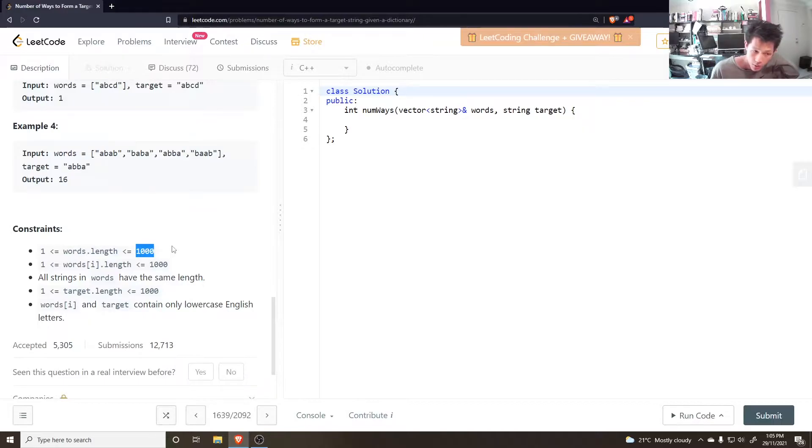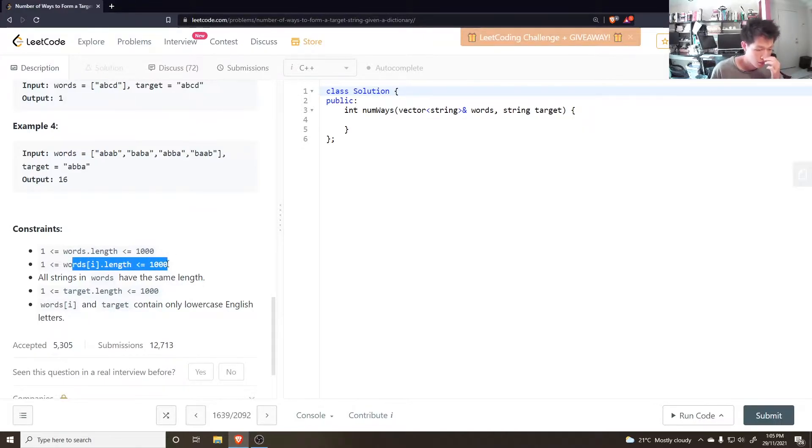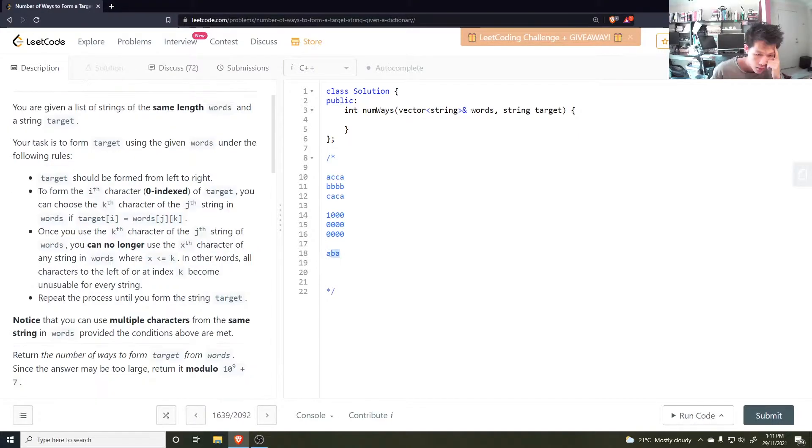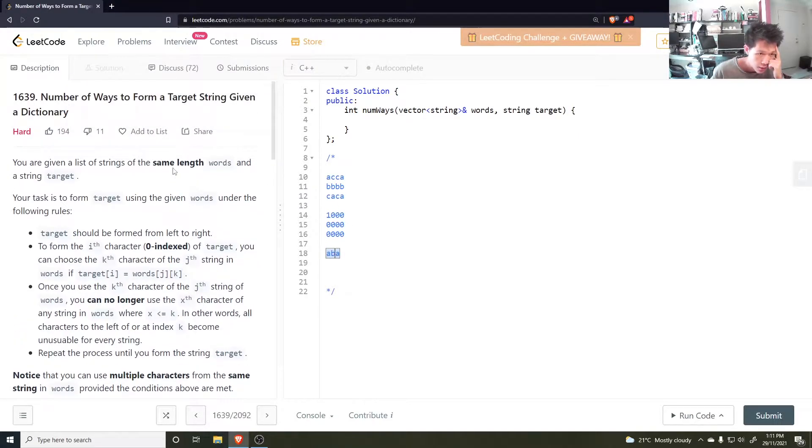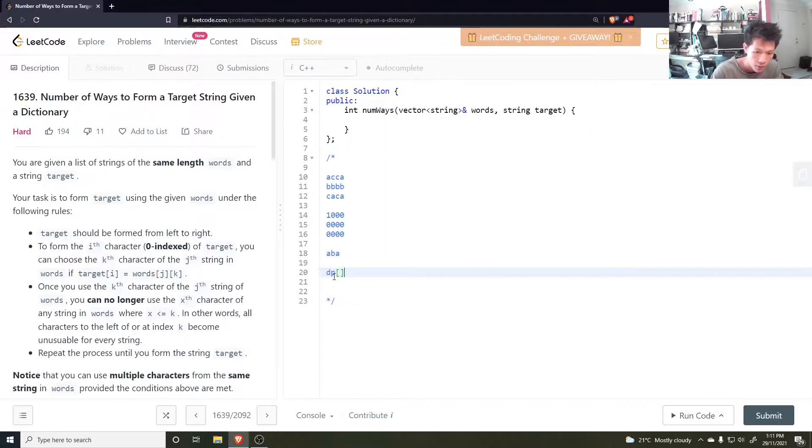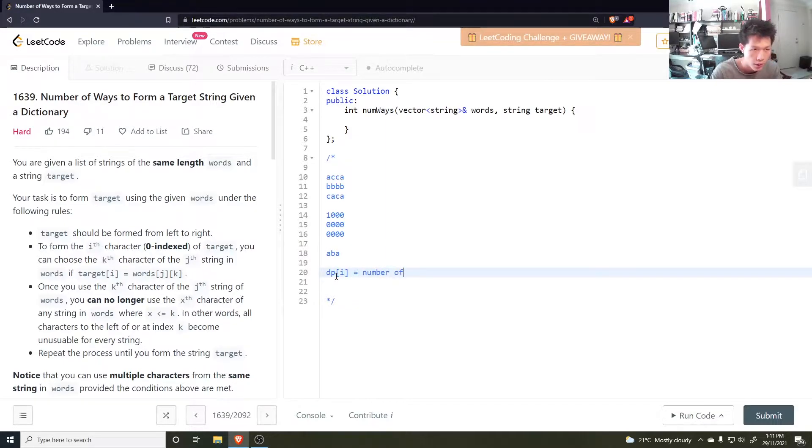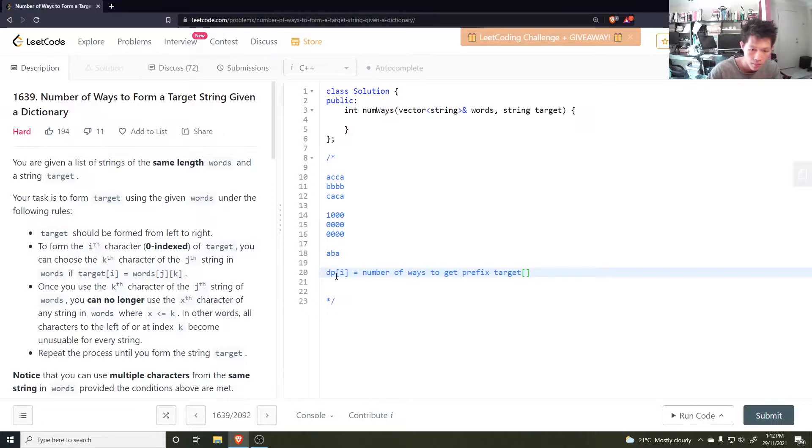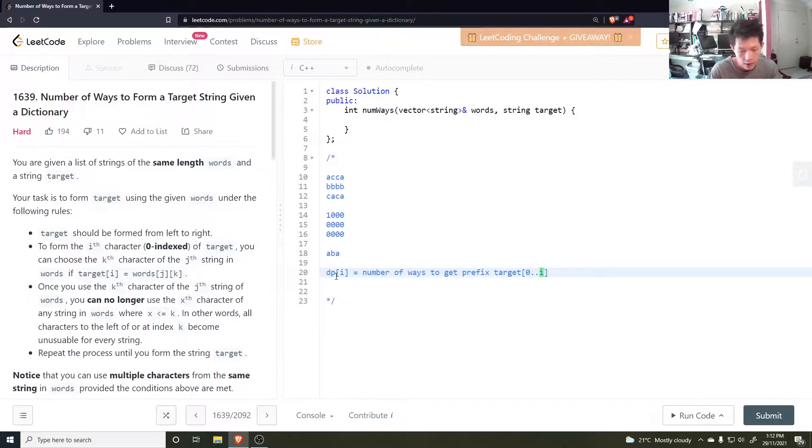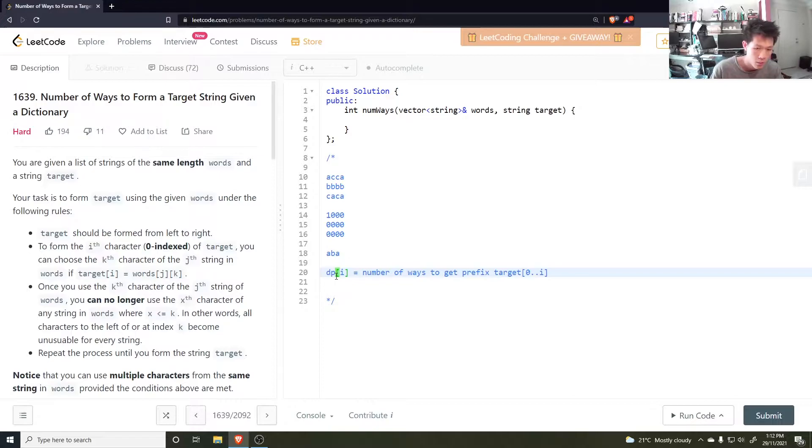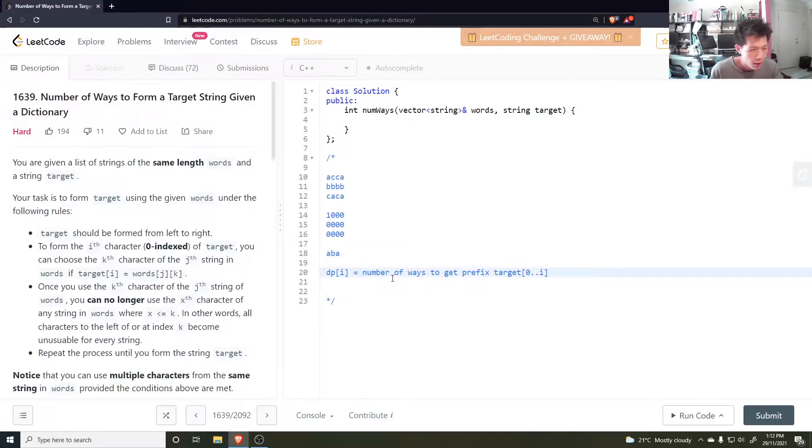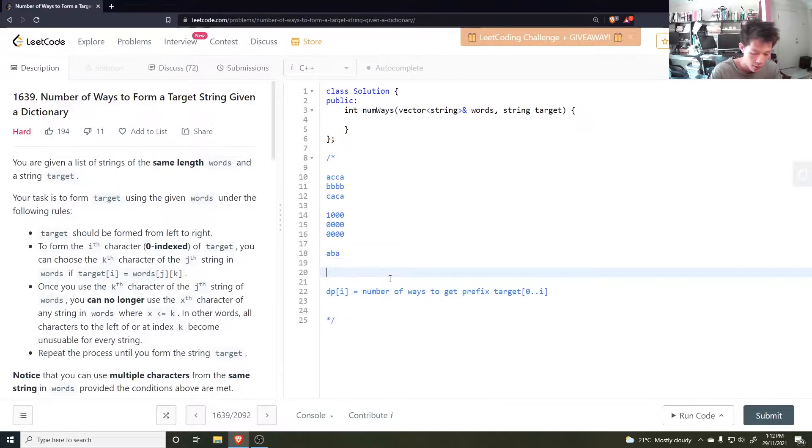Up to a thousand words. Each string is a thousand as well. It's definitely DP, but what would this subproblem be? I guess it would be on the target word. So DP of I could be a number of ways to get prefix target zero to I. And then what would the transition be? So when I add a new... I don't think I can do it like that.